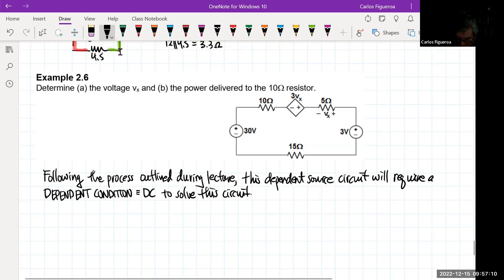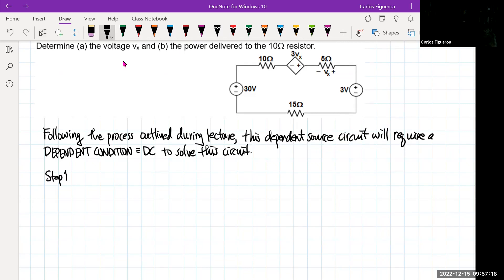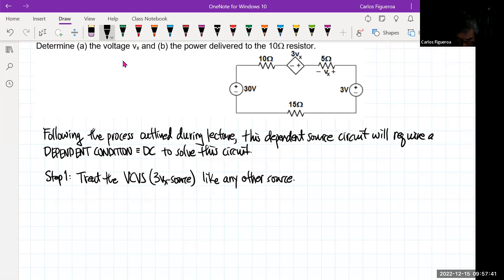So let's look at this circuit. The first thing I see here is that I want to treat the voltage-controlled voltage source, which is the 3Vx source, like any other source. And when I look at that, you can see that I have three sources in series.